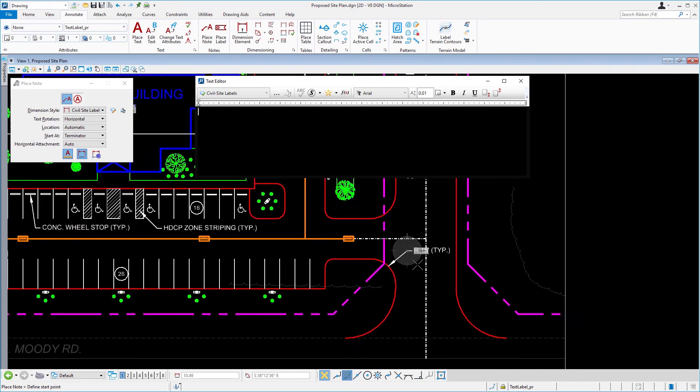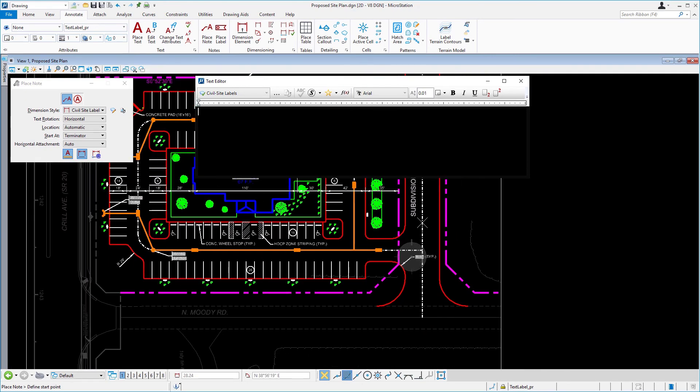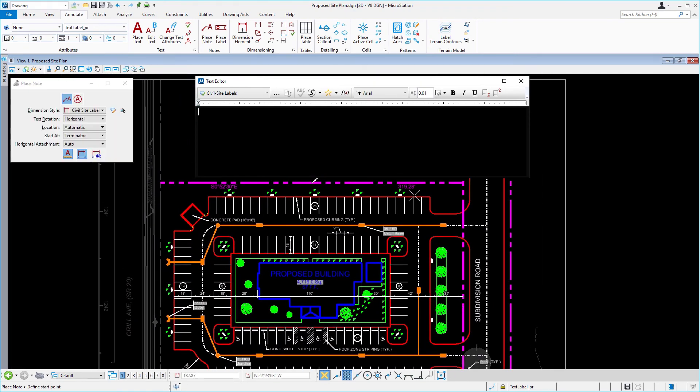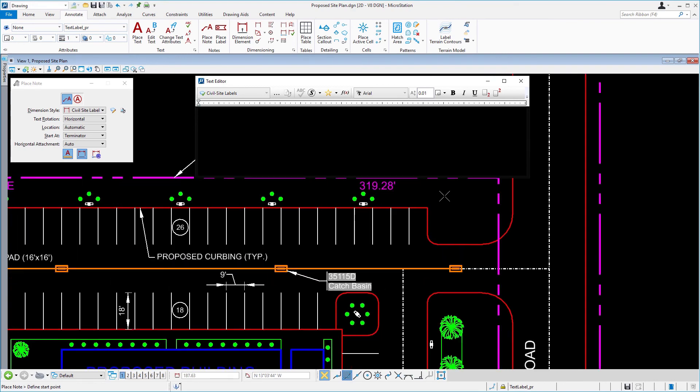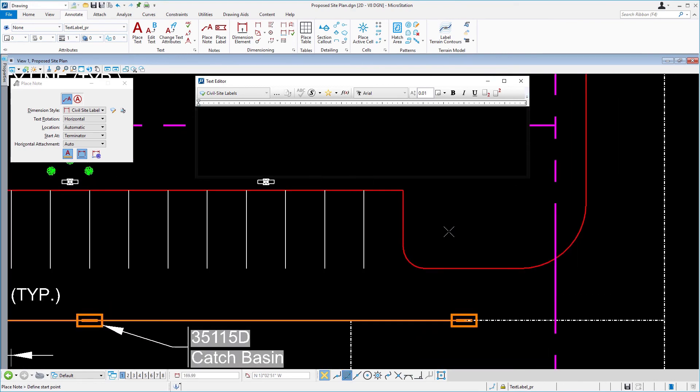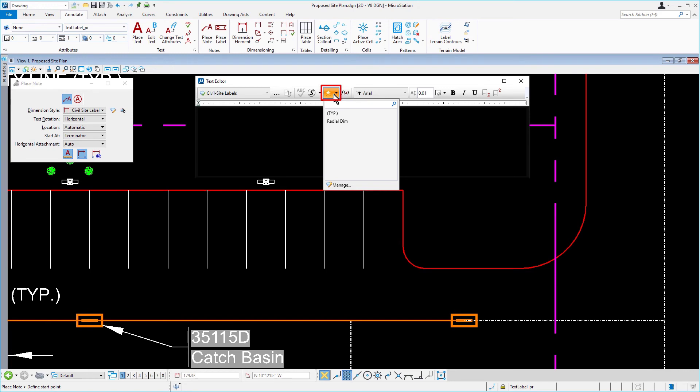Zoom to the location shown here. Using similar techniques, label the radius of the 5 foot arc.